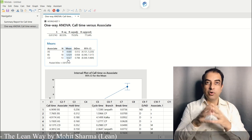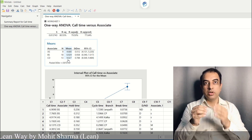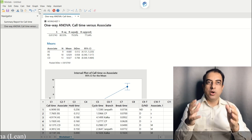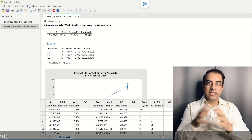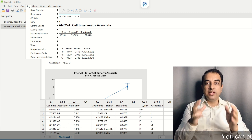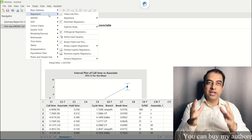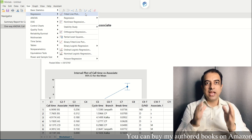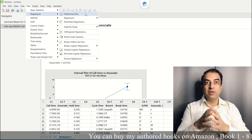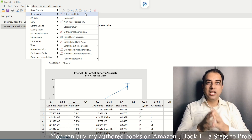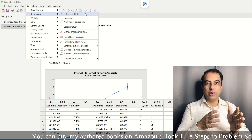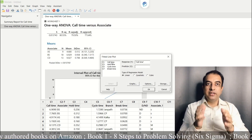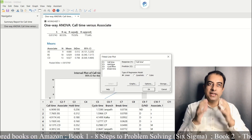We need to focus more on associate CD. The second X is hold time, which is a continuous X, so we will use simple linear regression. We will use the fitted line plot to find R-square adjusted values and the regression equation. For that we go to Stat → Regression → Fitted Line Plot, entering call time as Response Y and hold time as Predictor X.